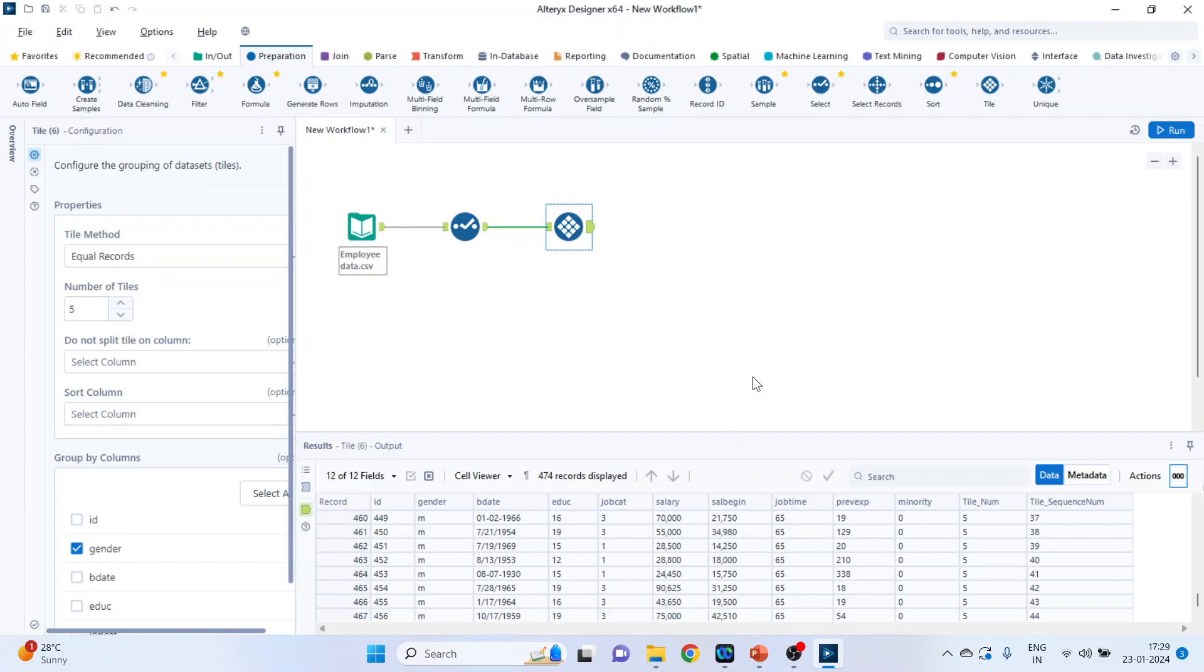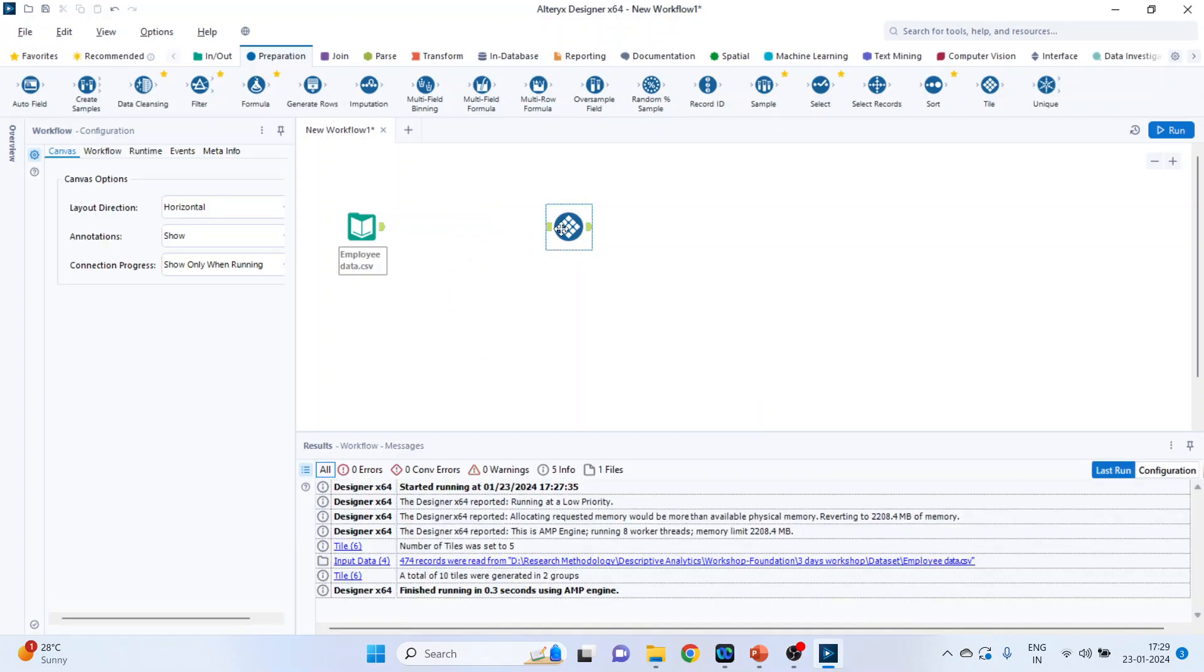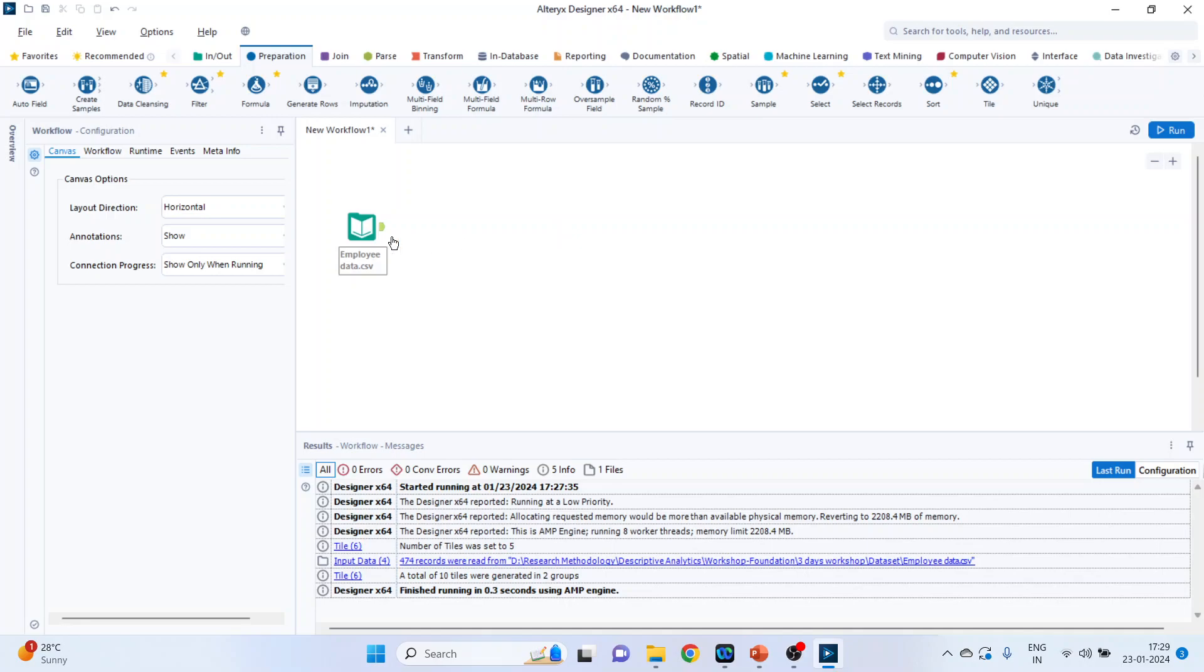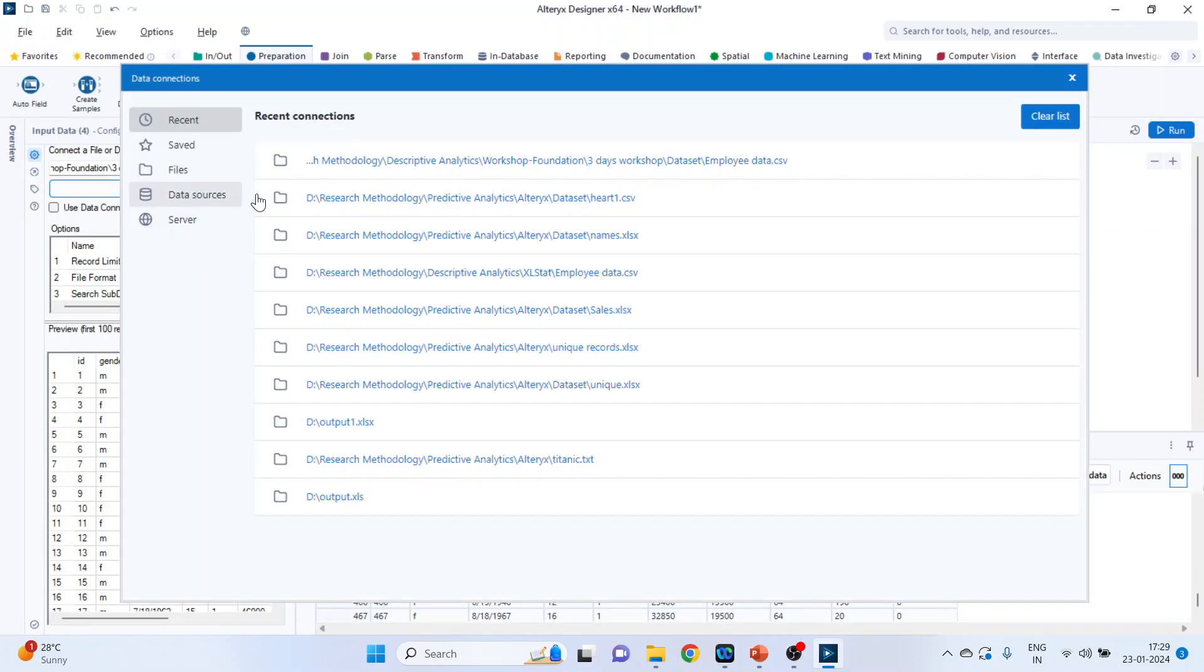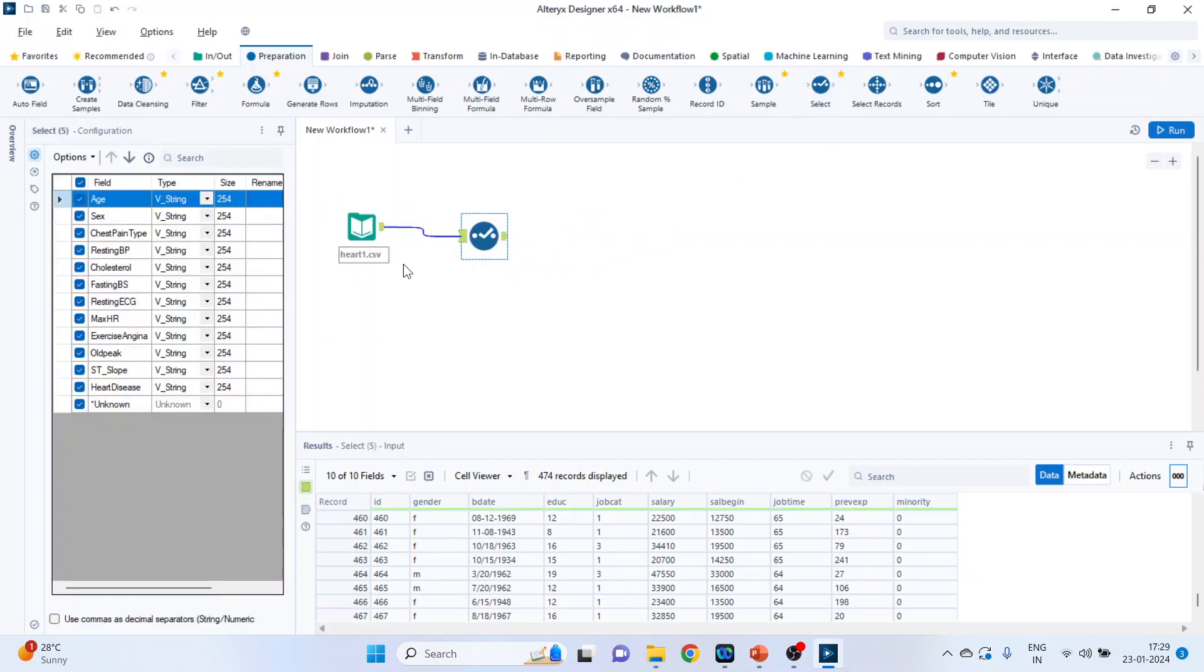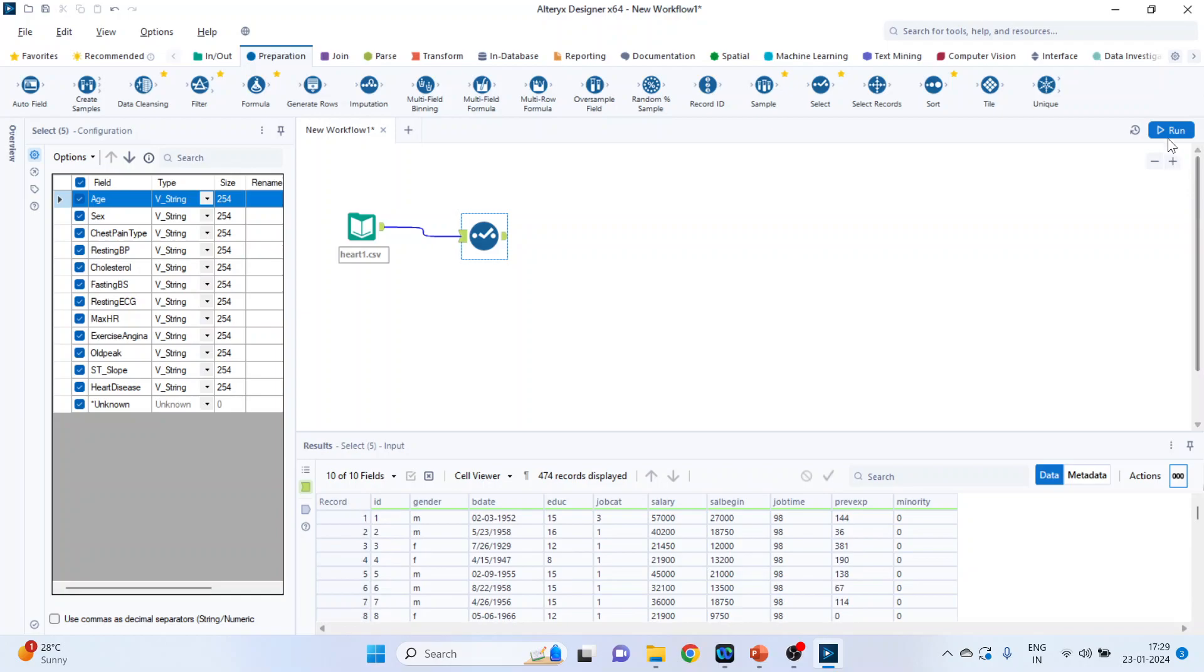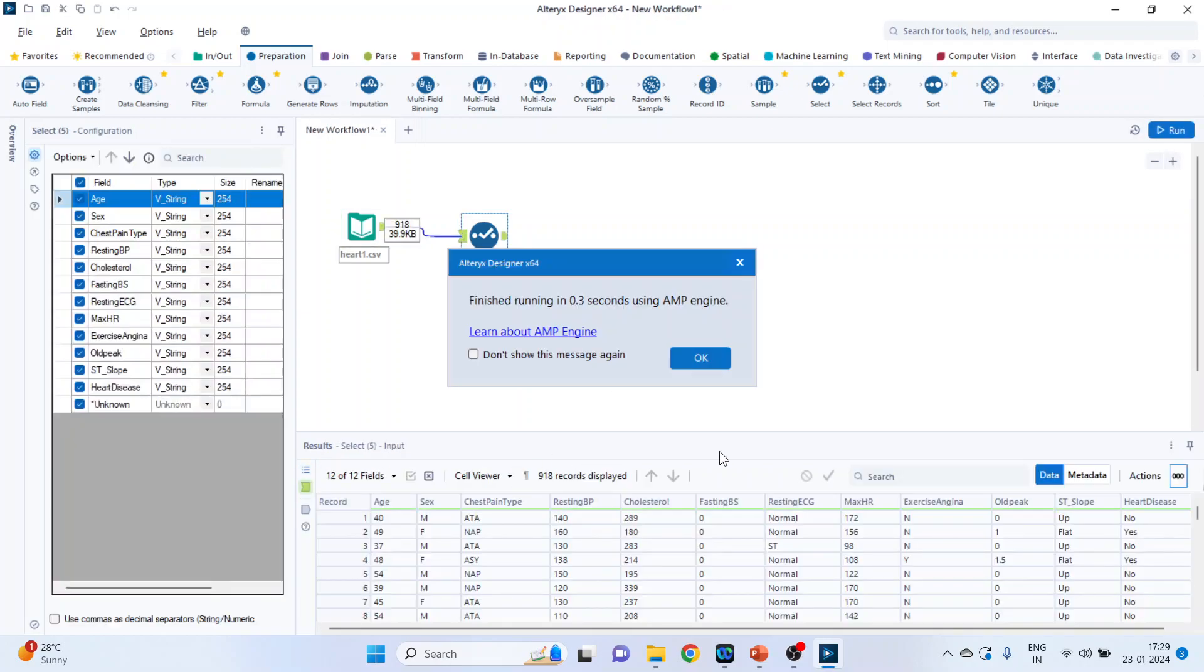Then there is a third method, which is the smart tile. Let me change the data set for it. Set up a connection and I'll pick up the heart disease data. We'll have to change the field type. So pick up the select. We'll have to run it first, then only the data will change.